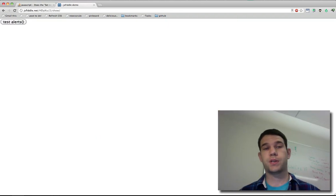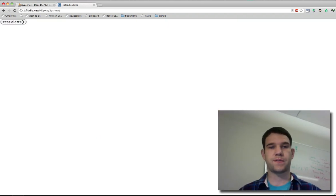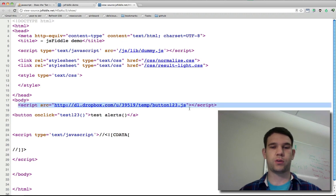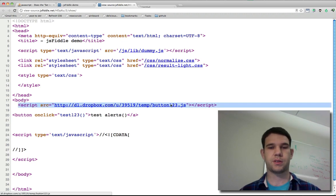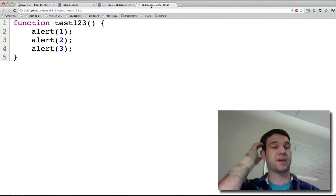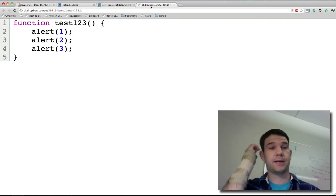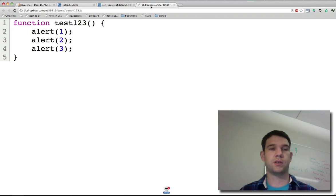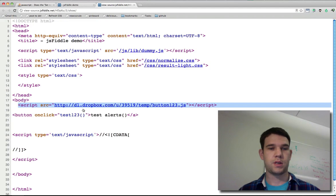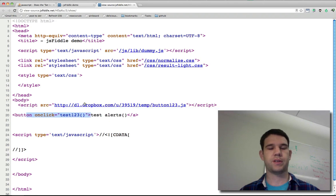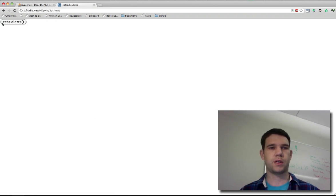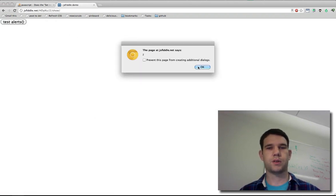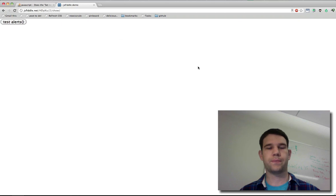Over here in JSFiddle I have a simple little page. We include a third party script - it needs to be an external script file. It has our alerts, and then we have a button which on click runs that function. So click it, it just alerts 1, 2, and 3.